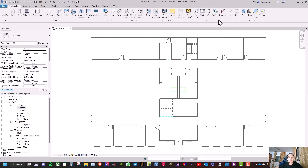Hello everyone, let us continue our series. In this video we will learn how to create spaces inside Revit MEP. Before we get started, let us talk about Revit capabilities. Besides modeling building information, Revit has the capability of calculating heating and cooling loads, and to do so we need to create spaces everywhere in the building, whether they are occupied or unoccupied spaces, to get the correct results.